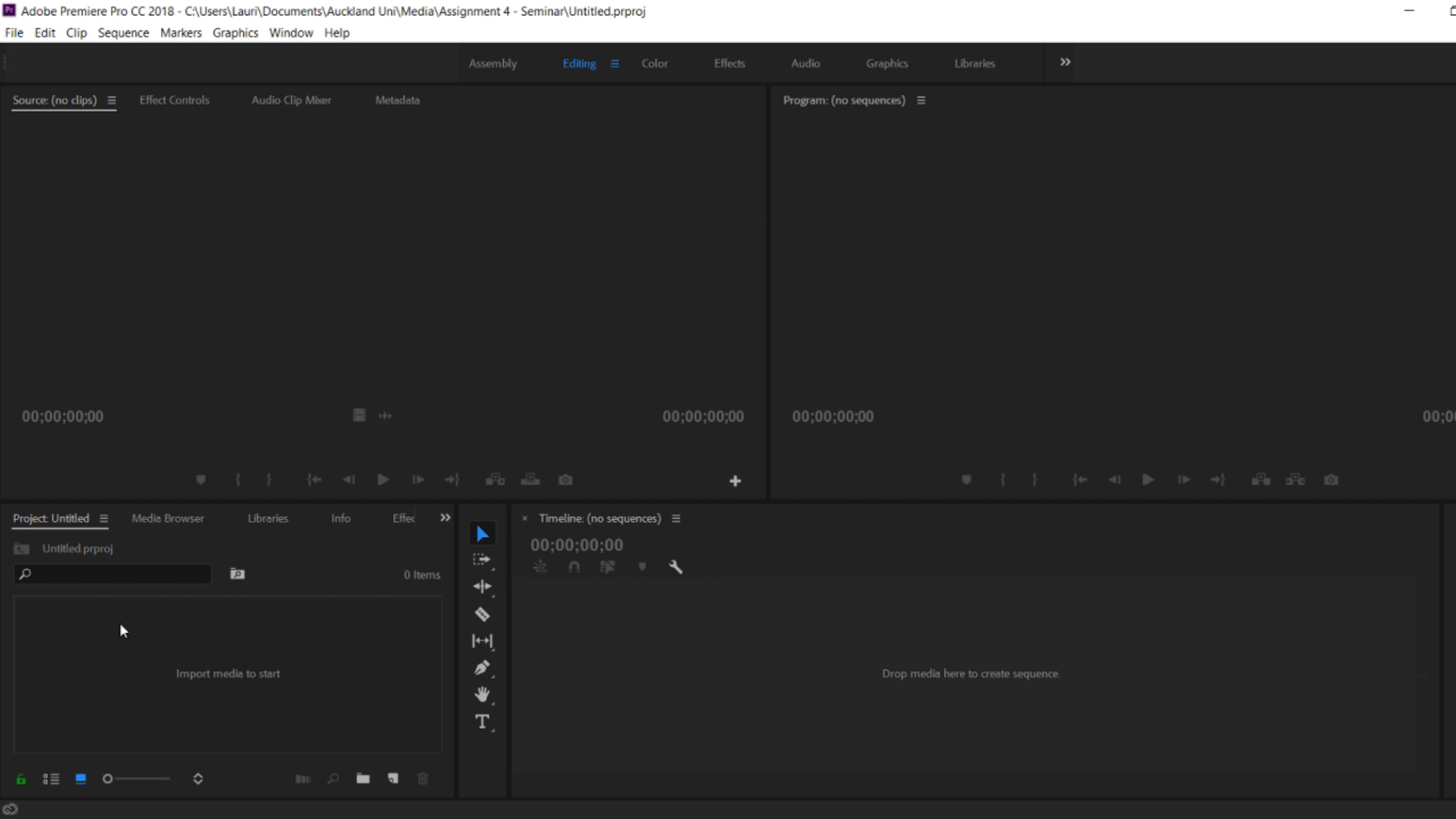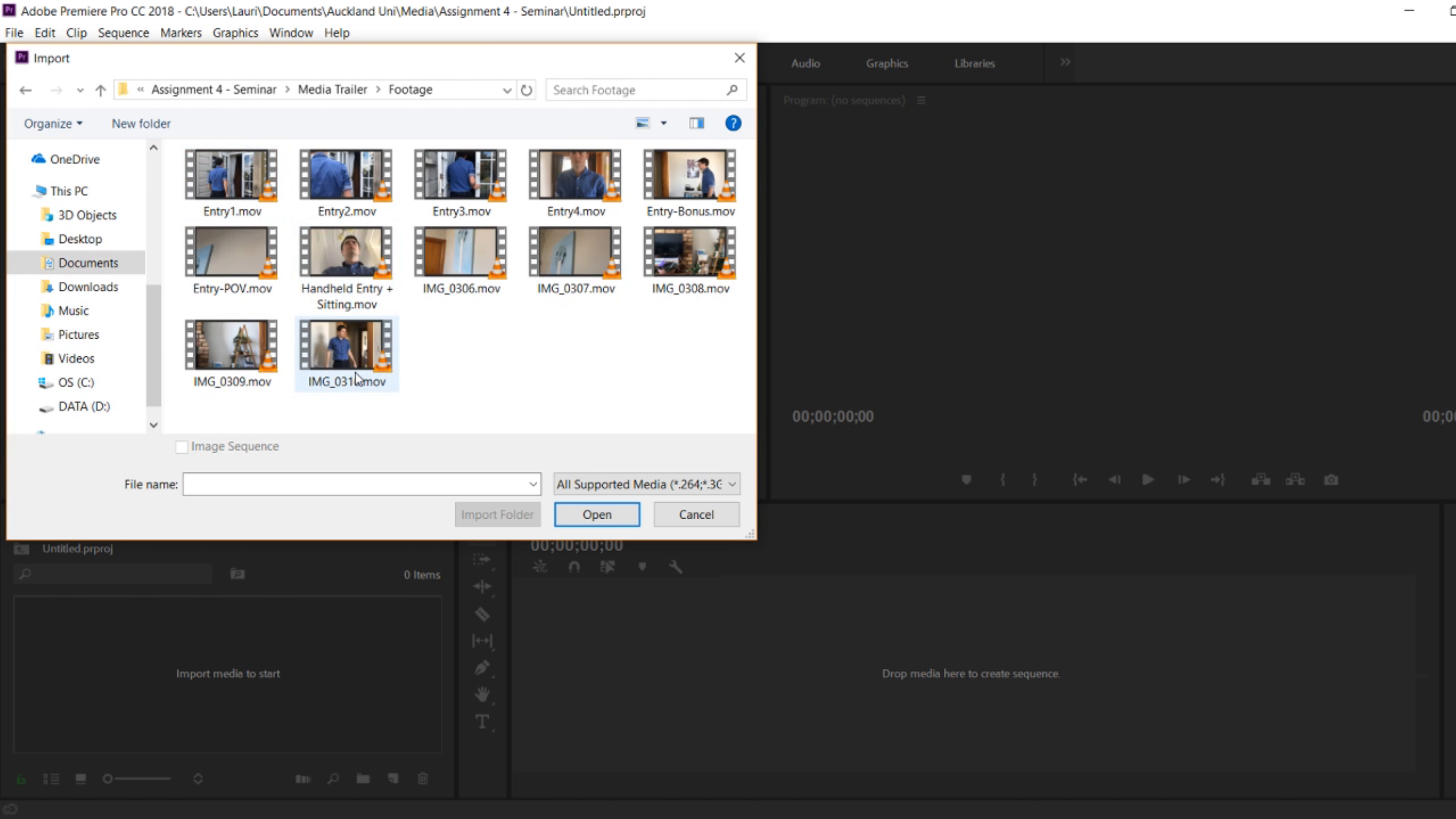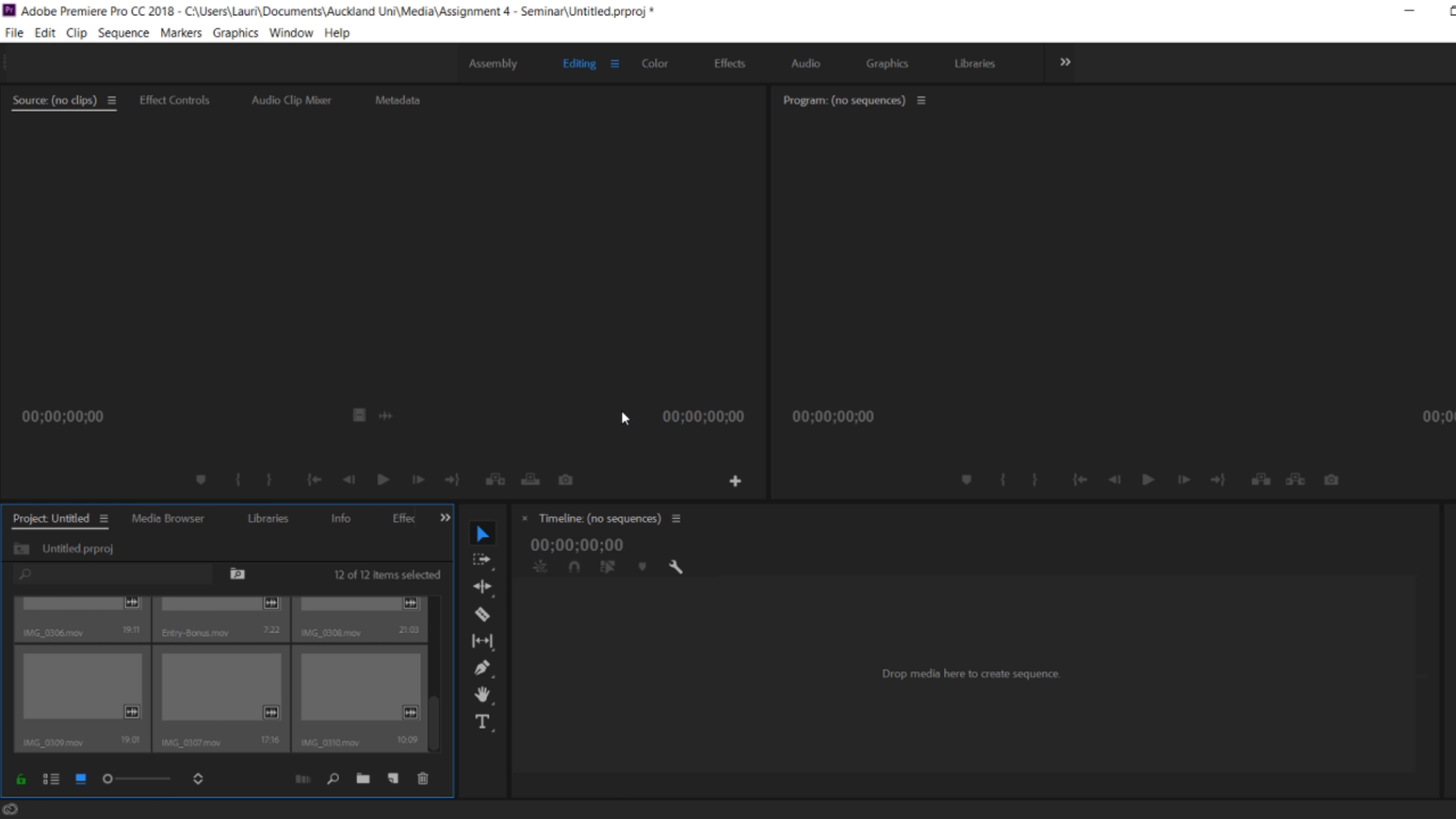With an empty media bin in the bottom left, double click or right click and go to import and find where the footage is located. You can use control A to select all the footage and then select OK.